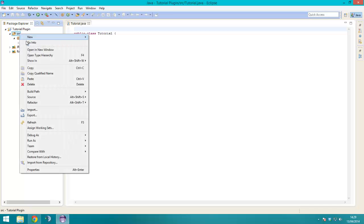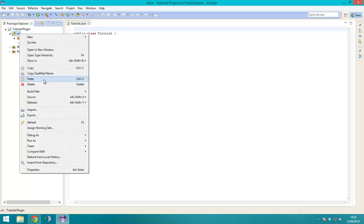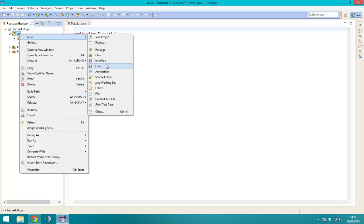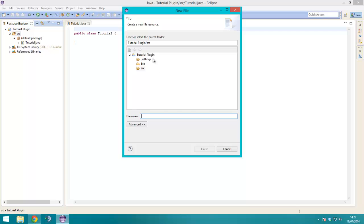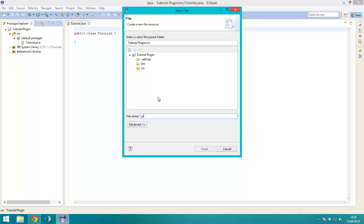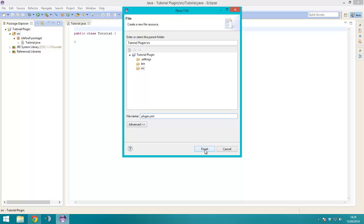And the other thing you'll want, immediately, is a new file, in the source folder, called plugin, plugin.yml, and that is how you set it up.